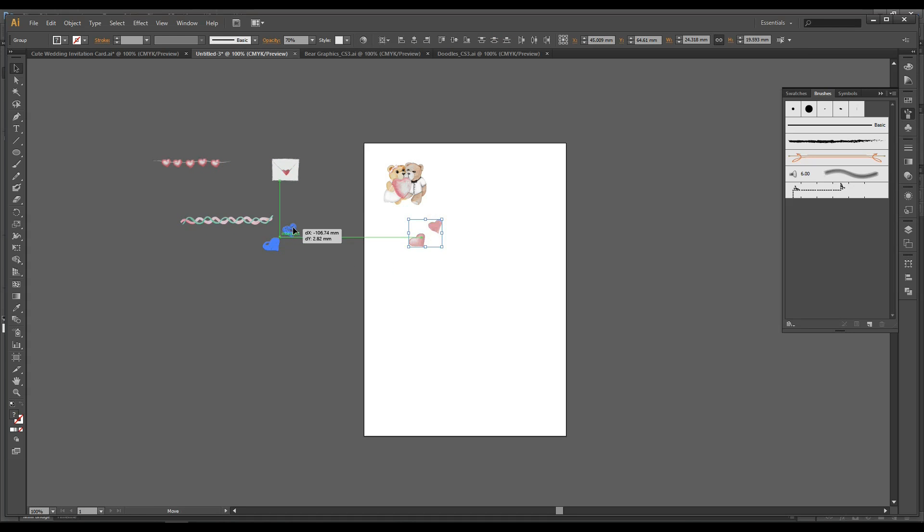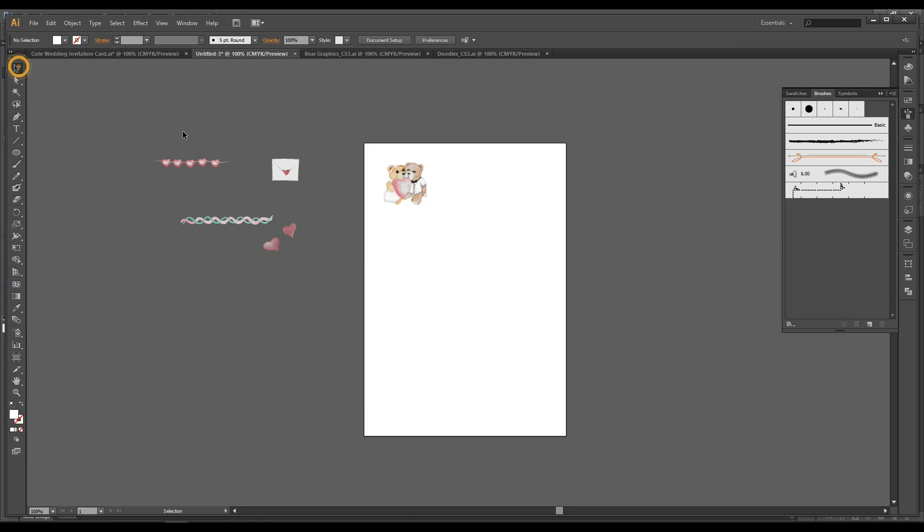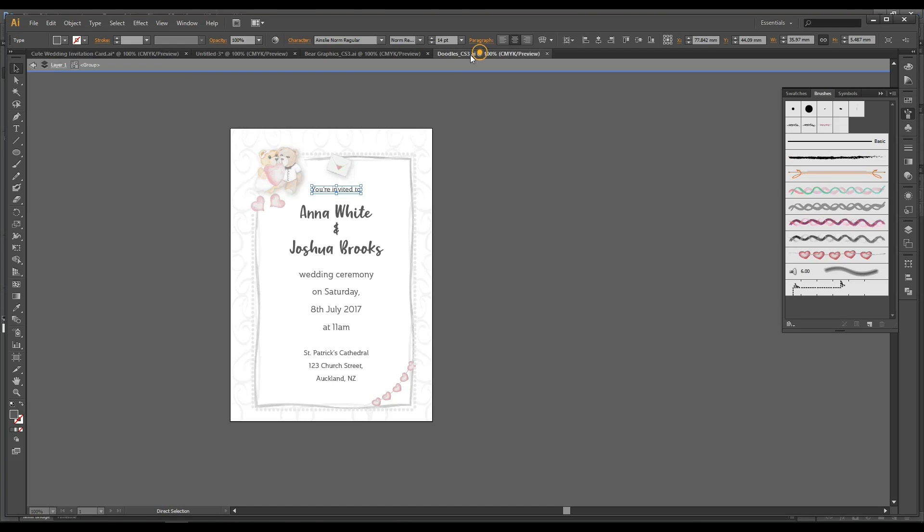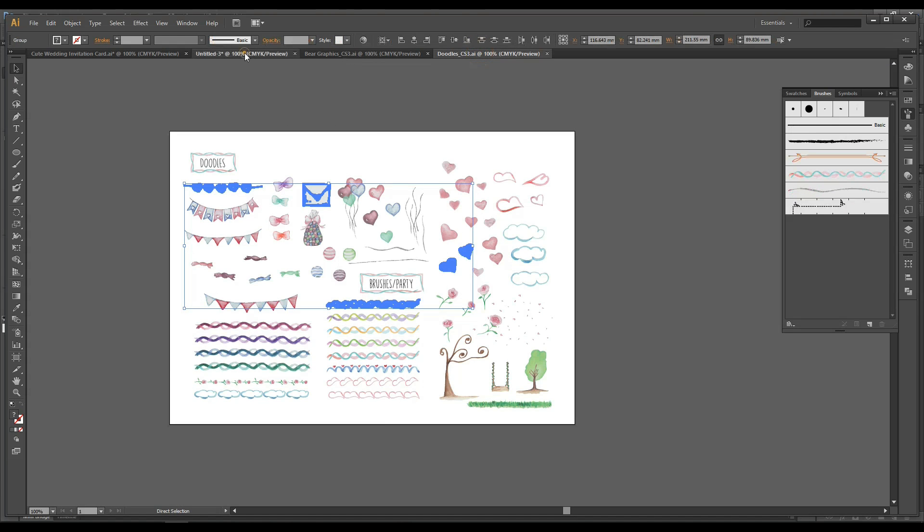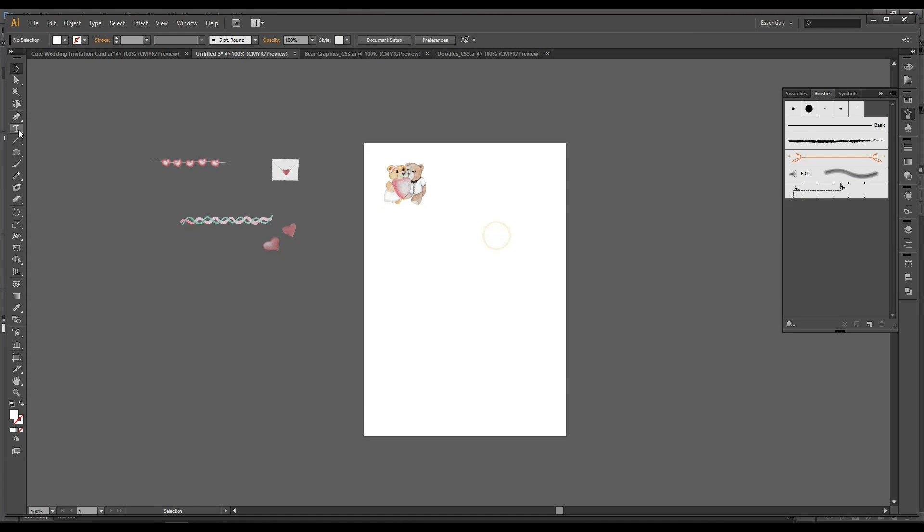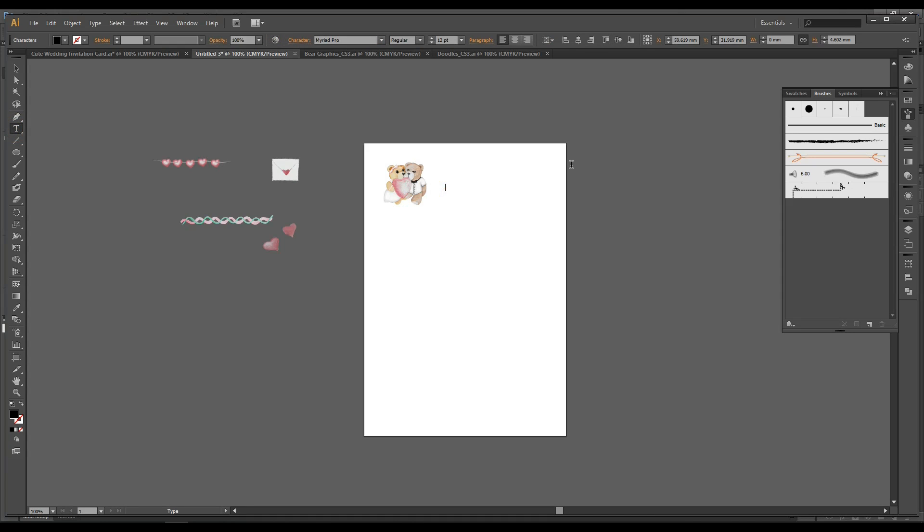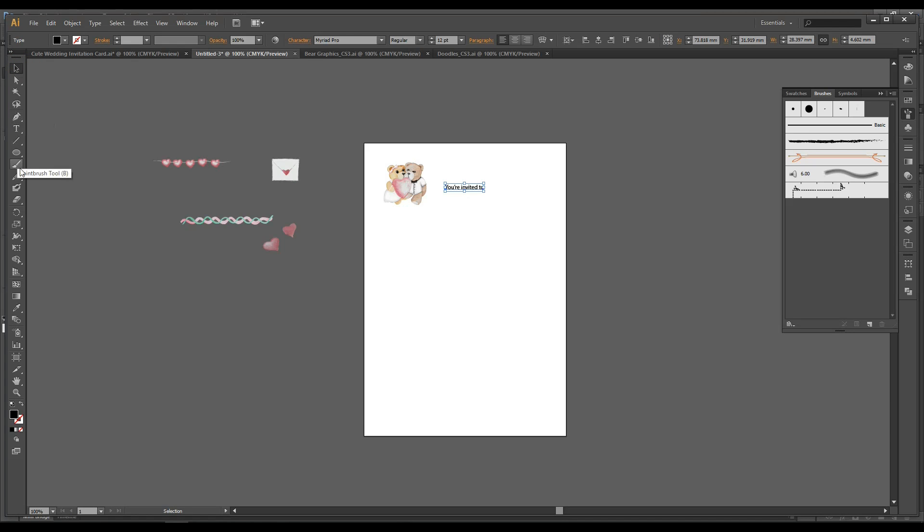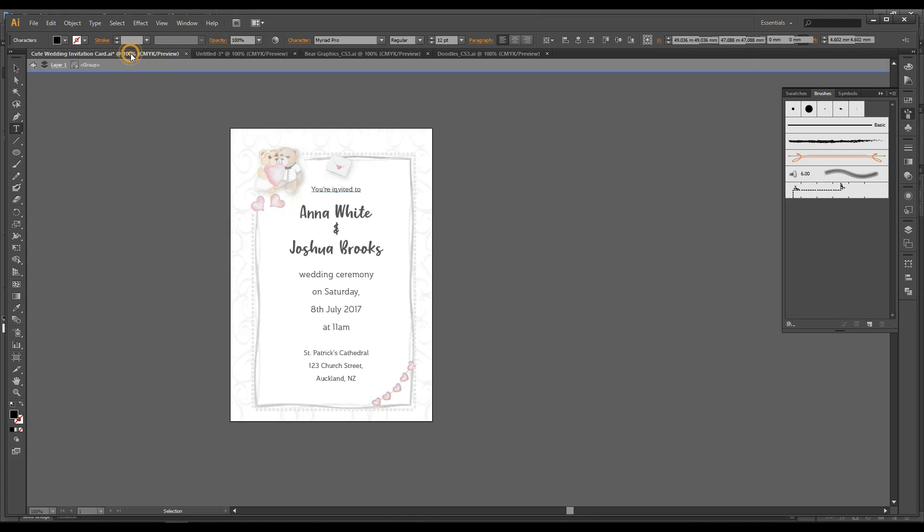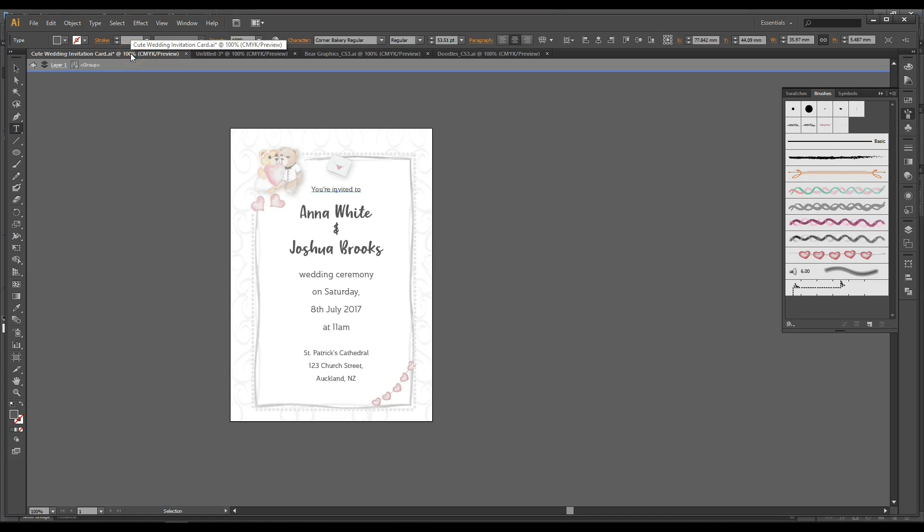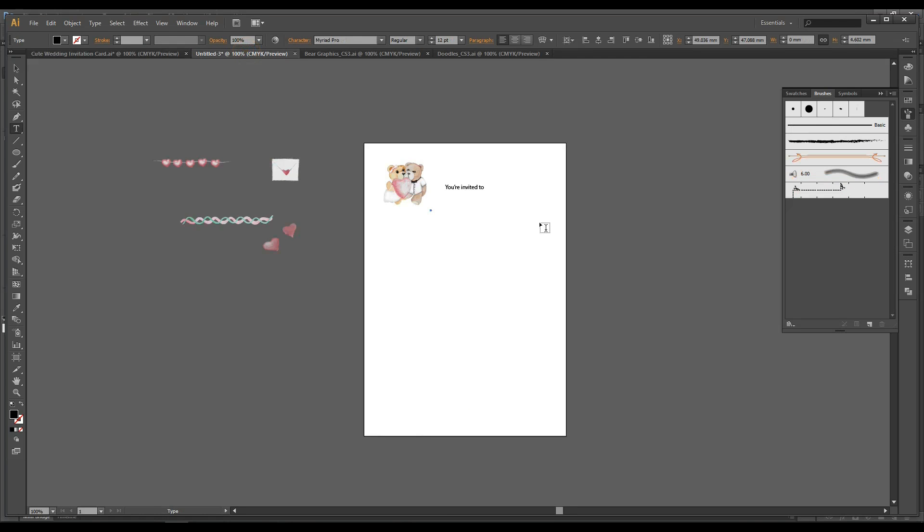And usually you can actually do the border first if you want, but I usually like to just do the text. I'm just going to show you how I do it. So it's you're invited to. I'll click out again to the selection tool and click back to my writing tool. It says Anna White and Joshua Brooks.